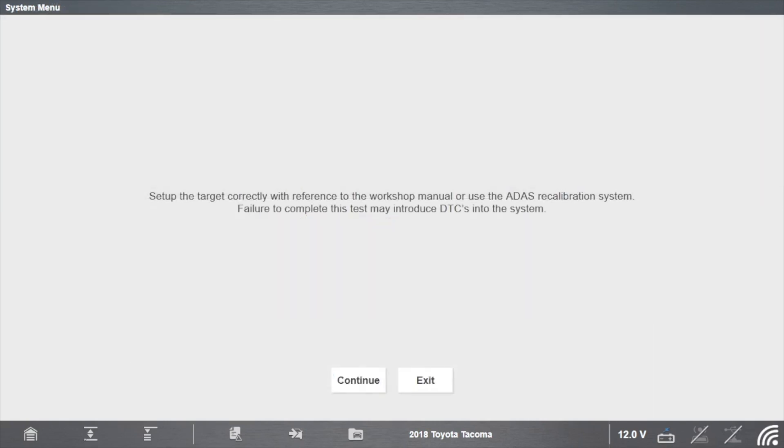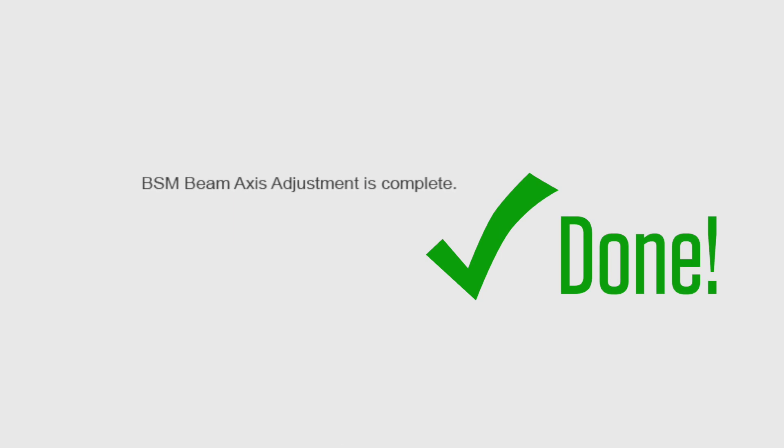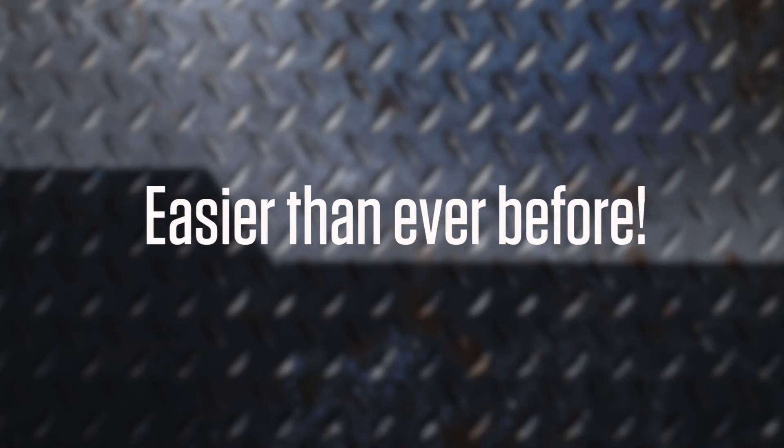Follow the on-screen instructions to complete the procedure. The calibration procedure is now complete. Isn't that quicker than what you might be doing today?